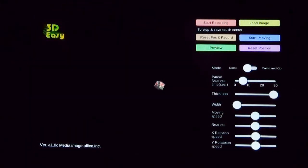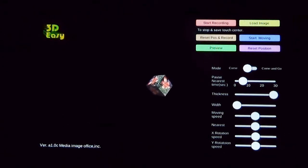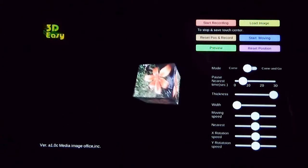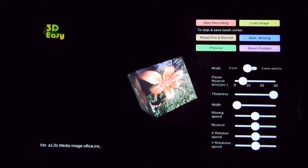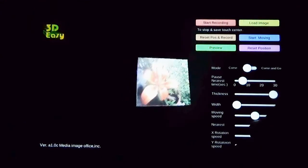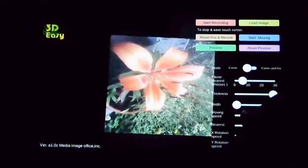You can move the 3D image. The sliders can change the shape and the movement.